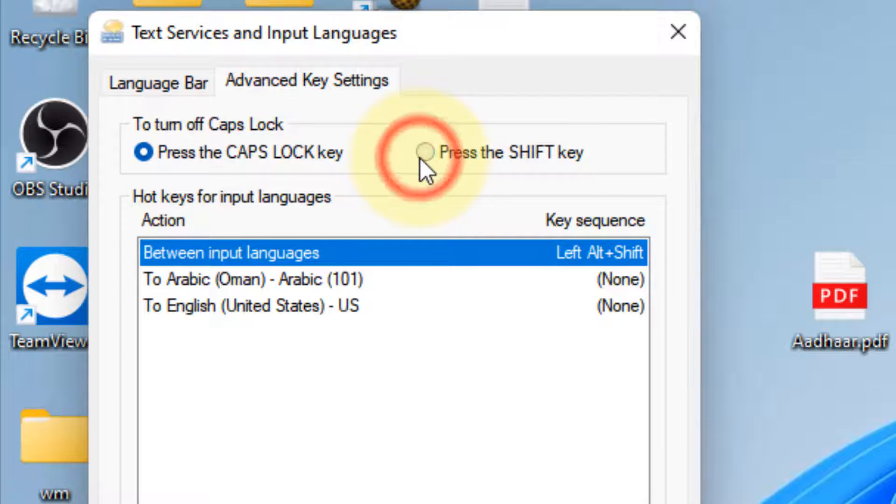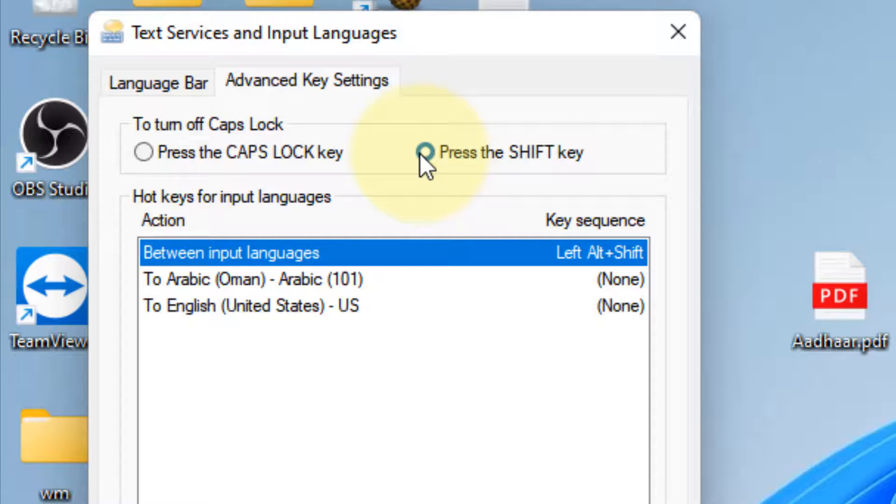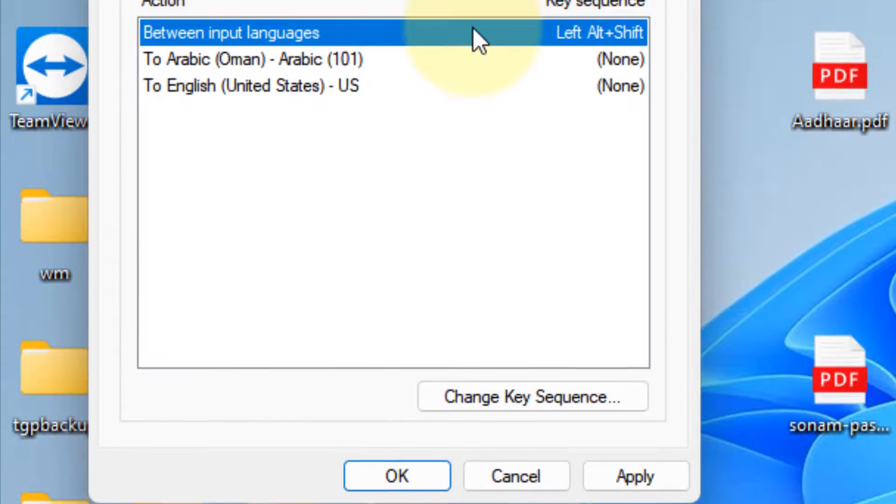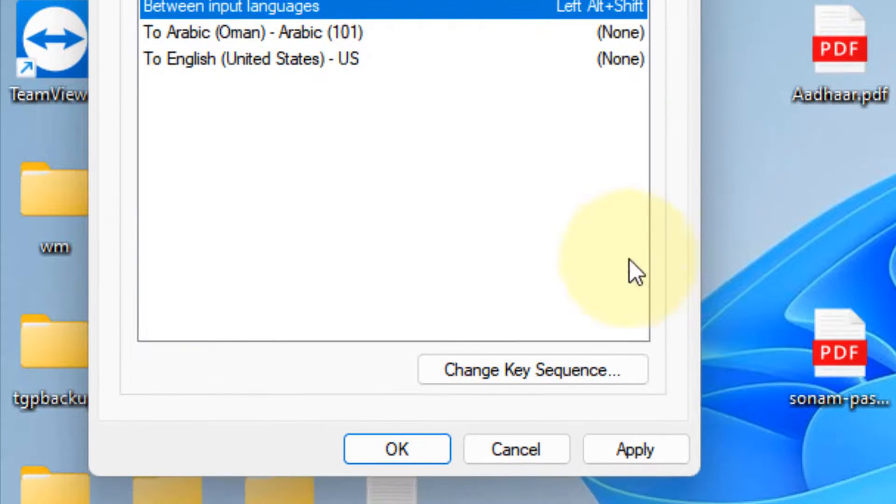So whenever you press the Shift key, it will act as a Caps Lock key. Basically, we are assigning the role of the Caps Lock key to the Shift key.